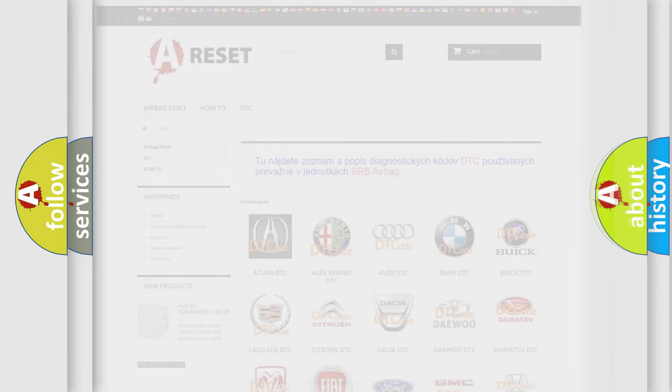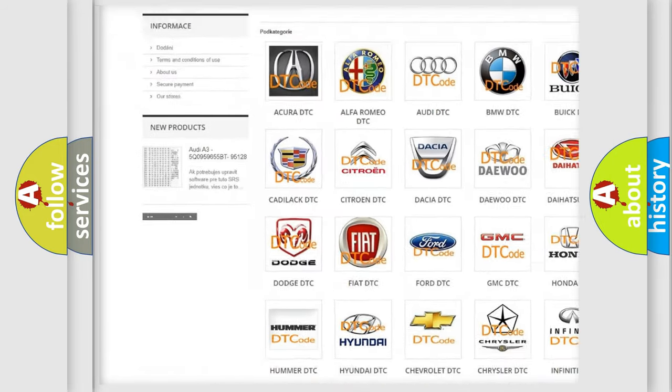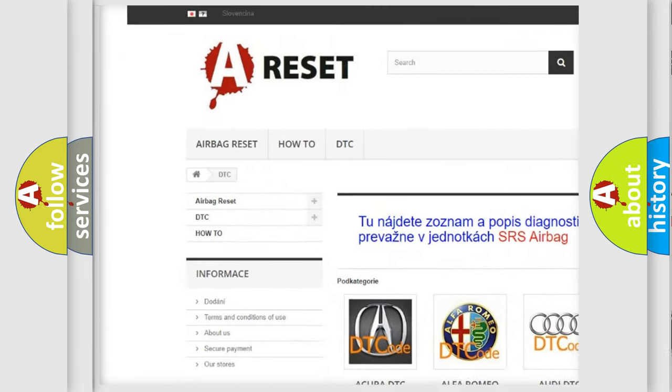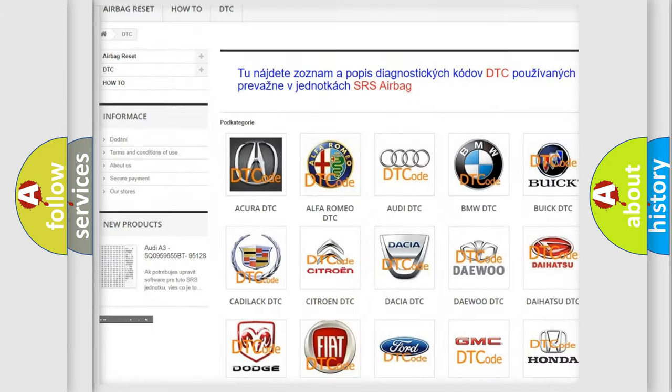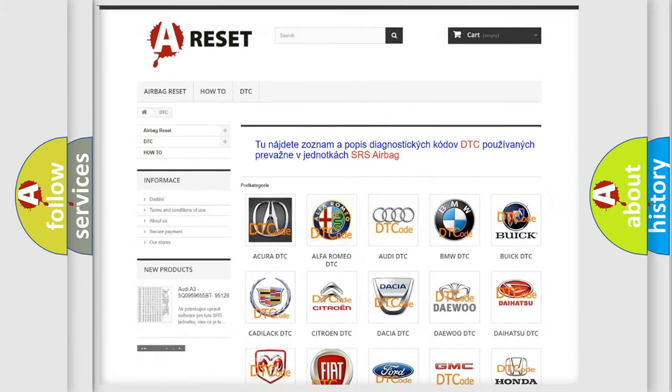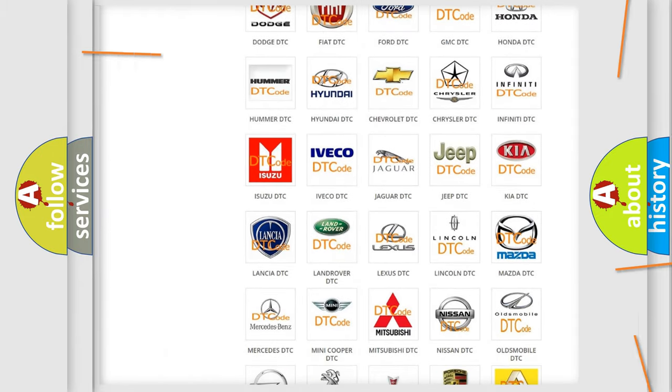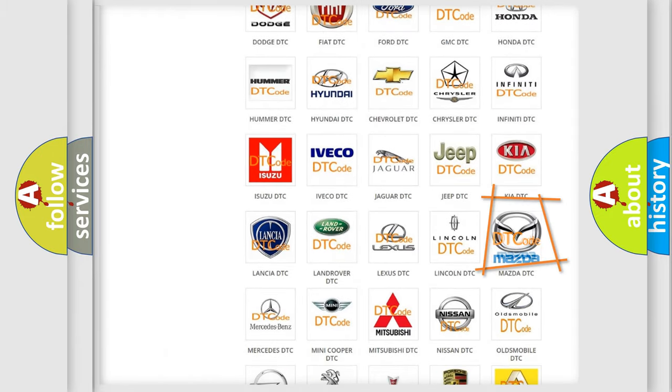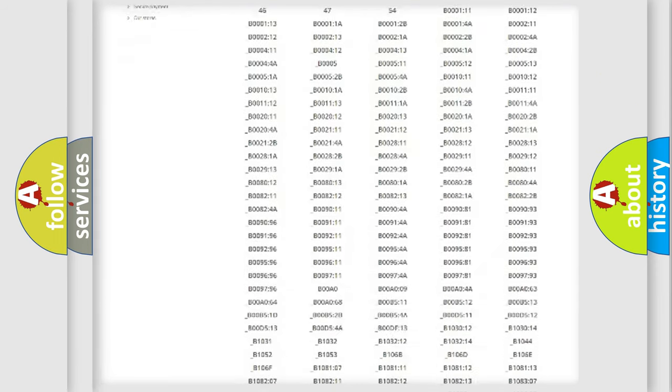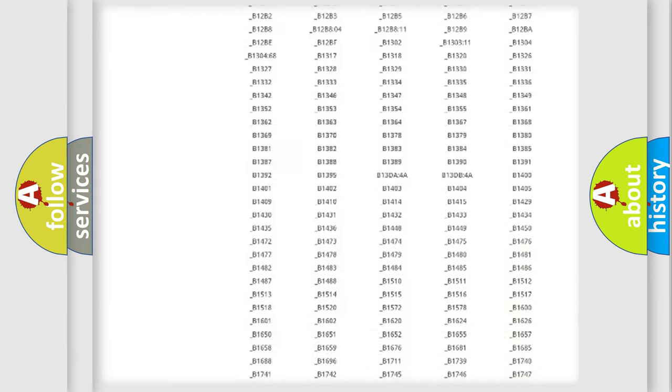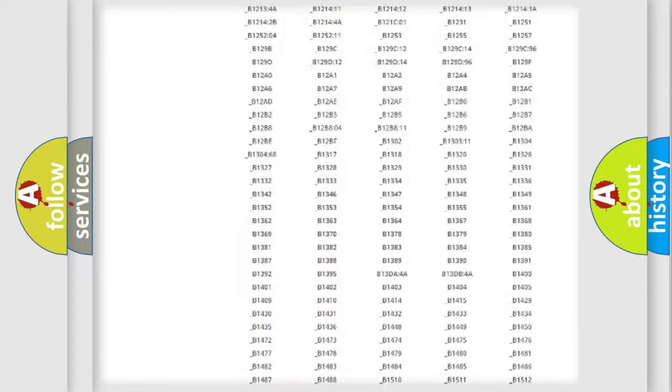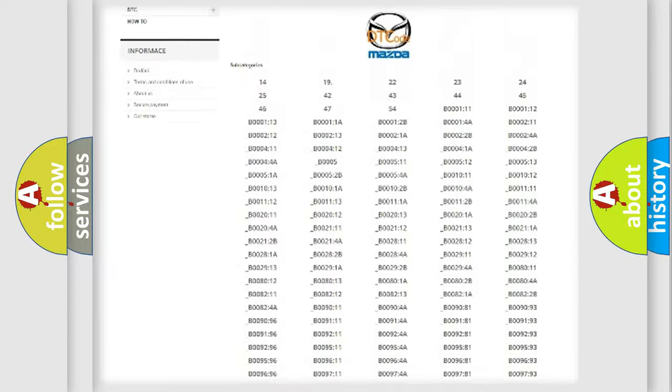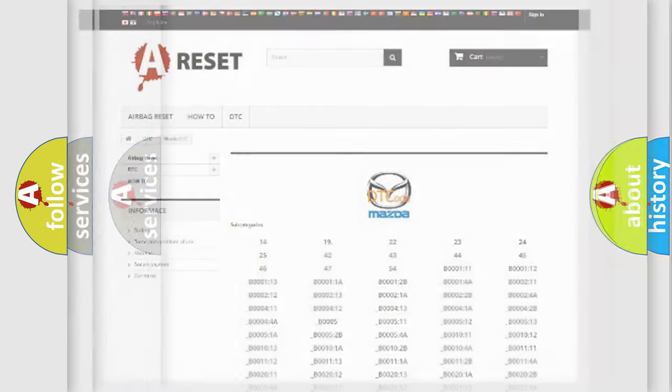Our website airbagreset.sk produces useful videos for you. You do not have to go through the OBD2 protocol anymore to know how to troubleshoot any car breakdown. You will find all the diagnostic codes that can be diagnosed in Mazda vehicles, and also many other useful things.